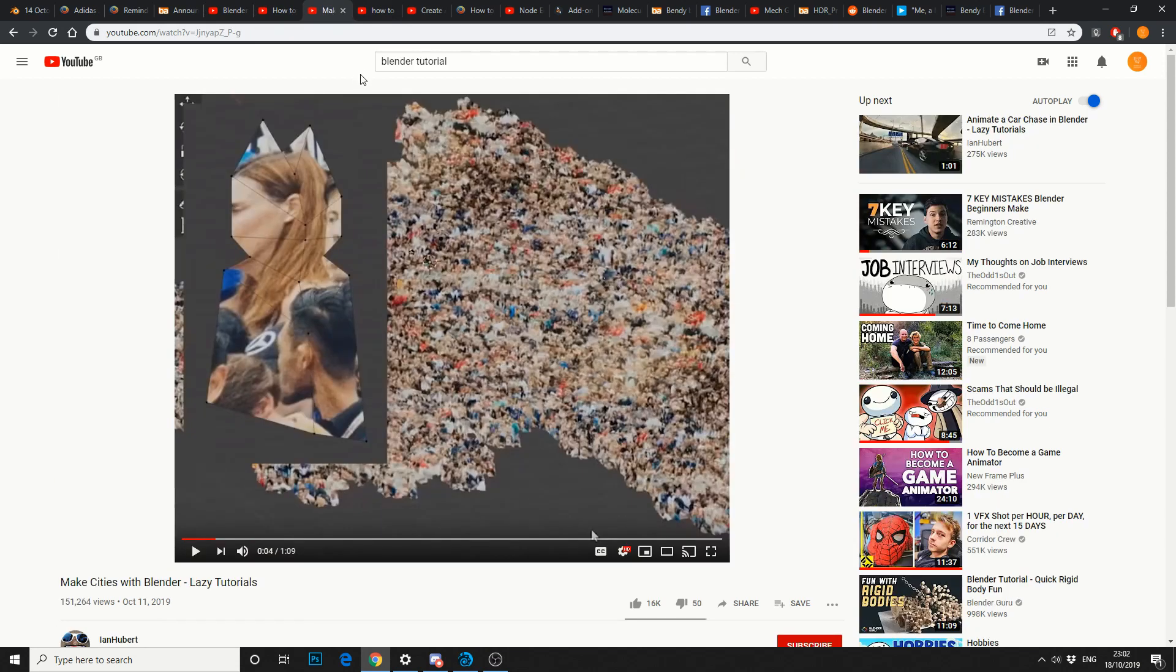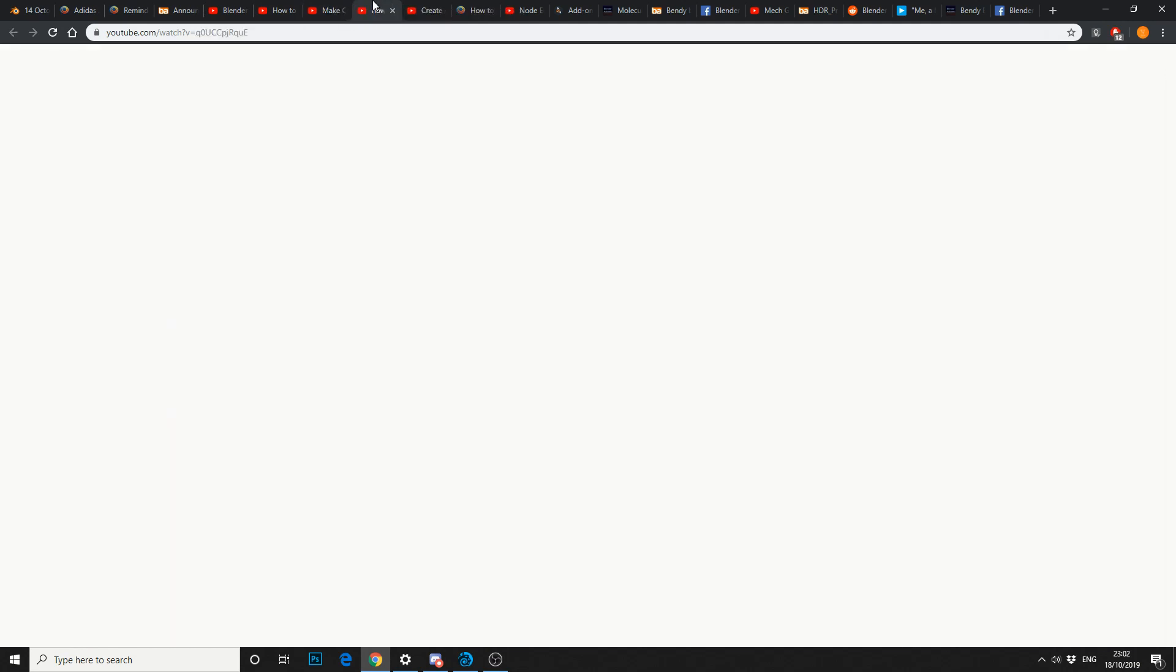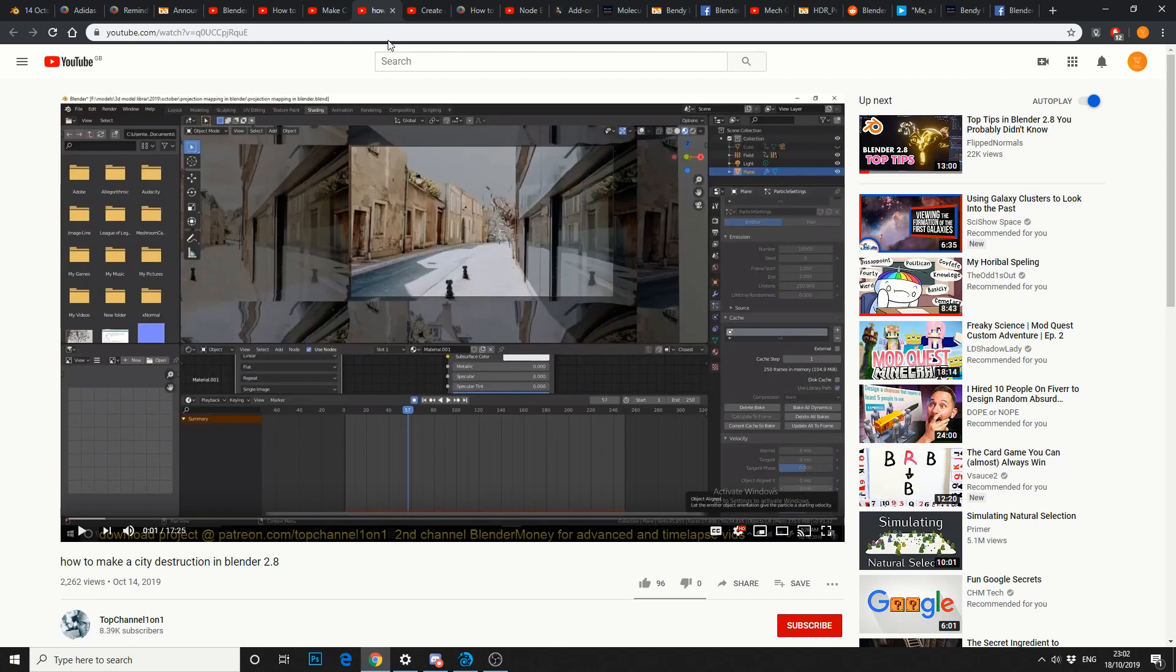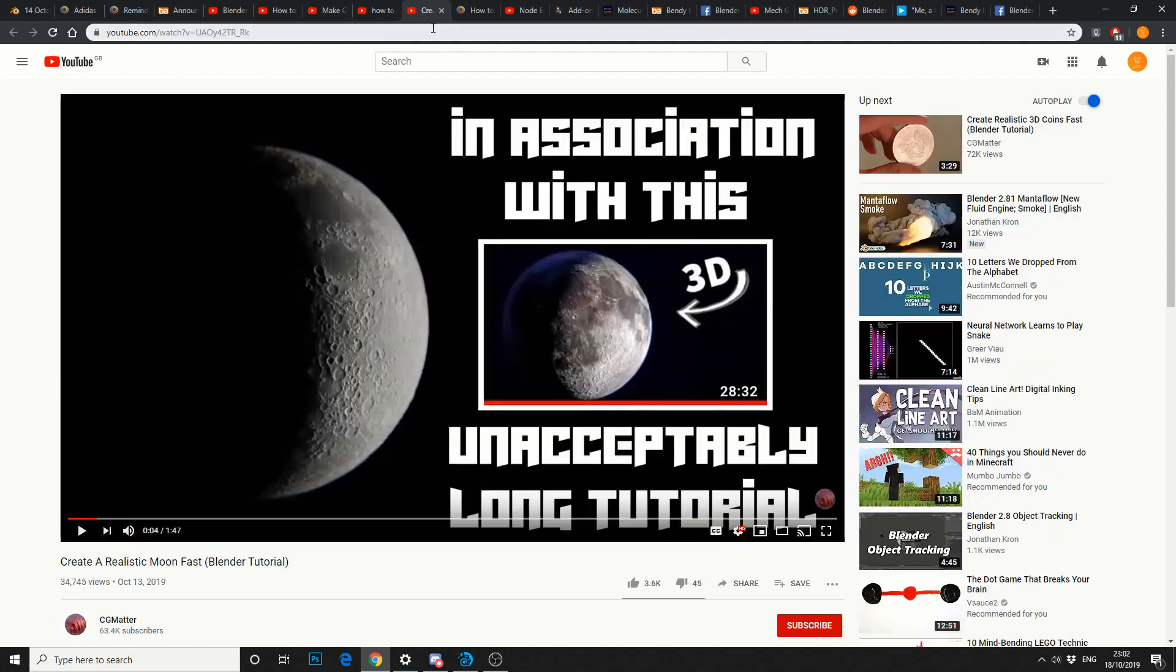And then you've got lazy tutorials. Make cities with Blender. I don't need to give this an introduction, but it kind of moves along nicely. How to make city destruction in Blender 2.8. And this is from TopChannel101. So make a city, and then destroy it.